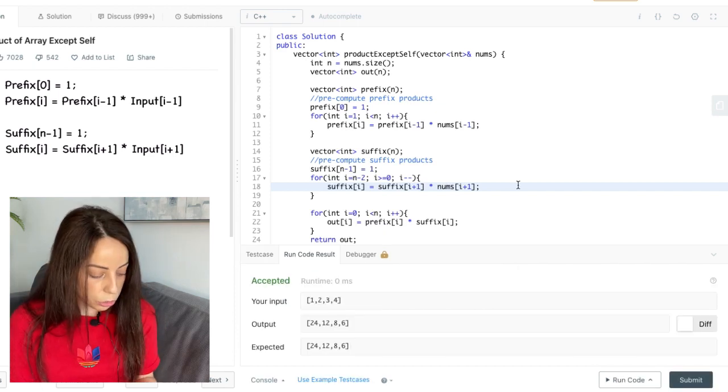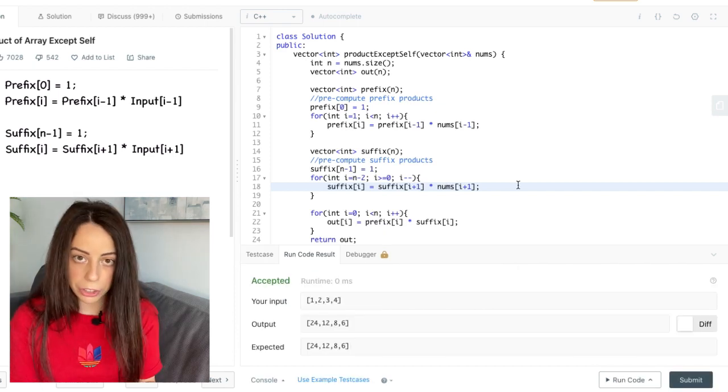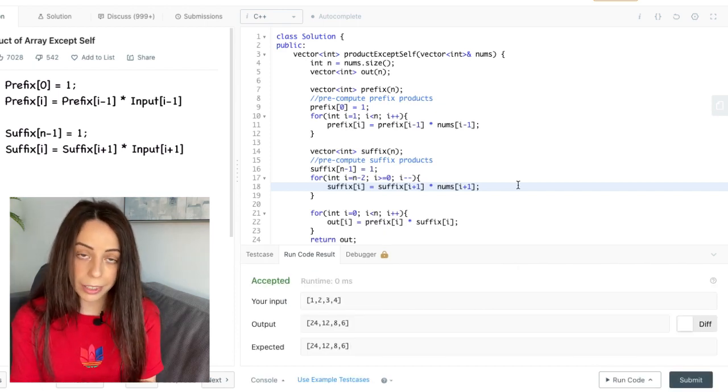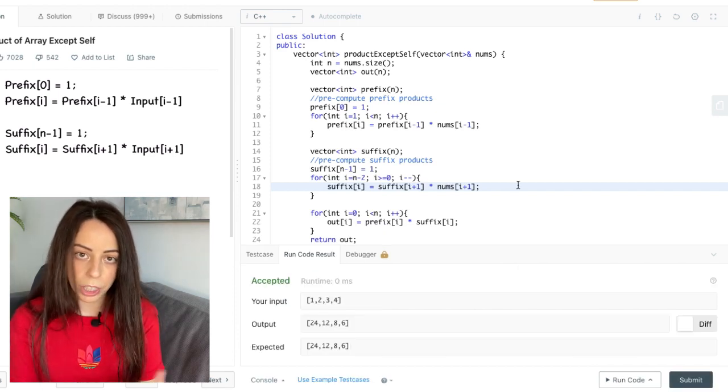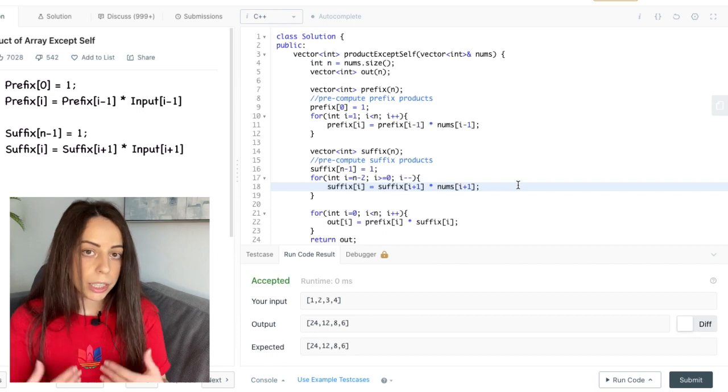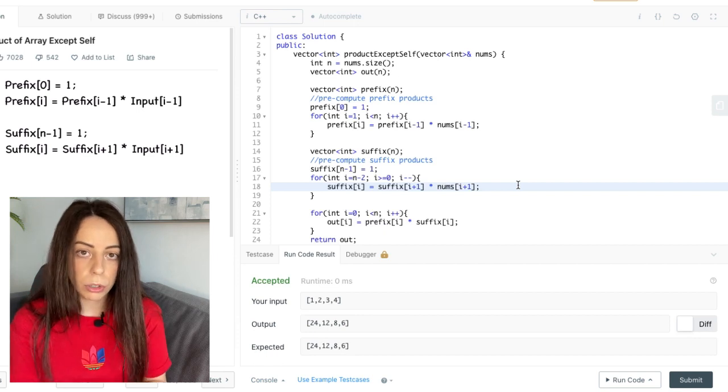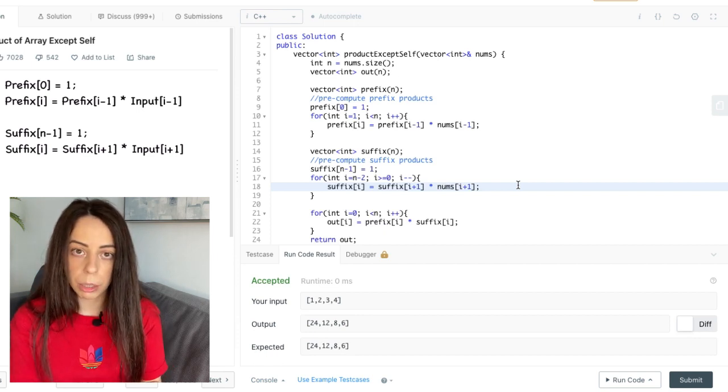Okay, so this solution has linear time complexity and that's optimal. We're not going to get any better than that because we're always going to have to look at each element at least once.